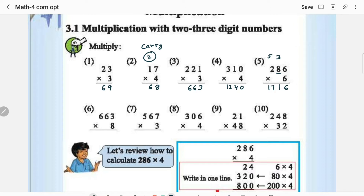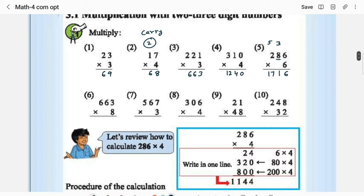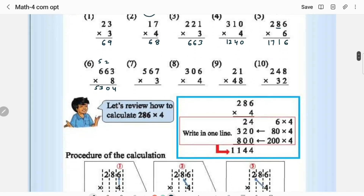The 6th one is done in a similar way. 8 × 3 is 24 — write 4, carry 2. 8 × 6 is 48, 48 plus 2 is 50 — write 0, carry 5. 8 × 6 is 48, 48 plus 5 is 53 — write 53. The answer is 504. Similarly you can do problems 7 through 10.